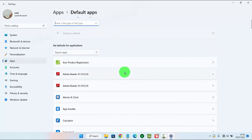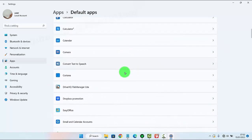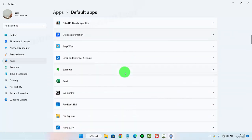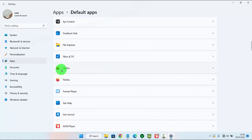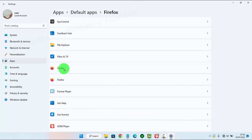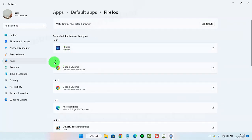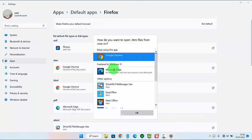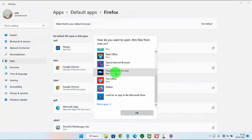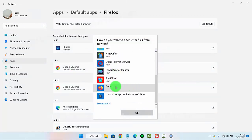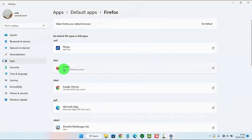Scroll down the screen to find Firefox. On the .htm tab, select the default app and choose the app you want to set as default to open .htm files — for example, Firefox — and then tap OK. Firefox is now set as the default app to open .htm files.